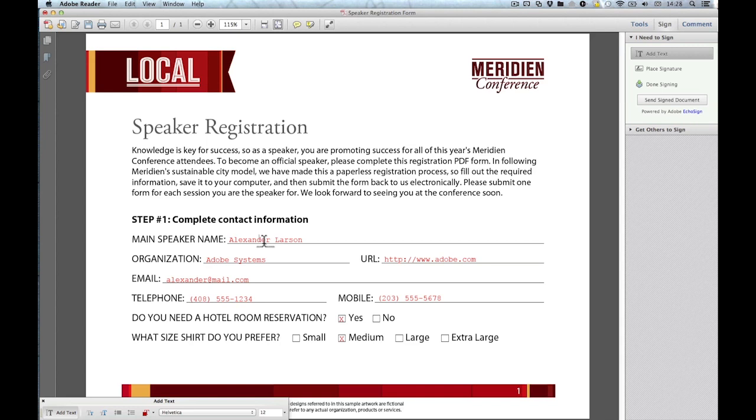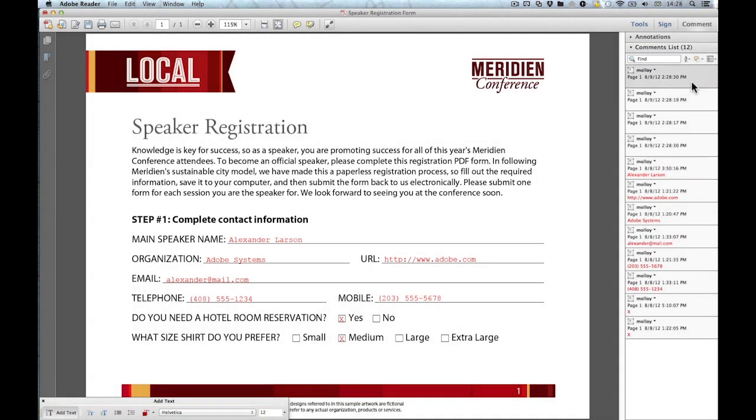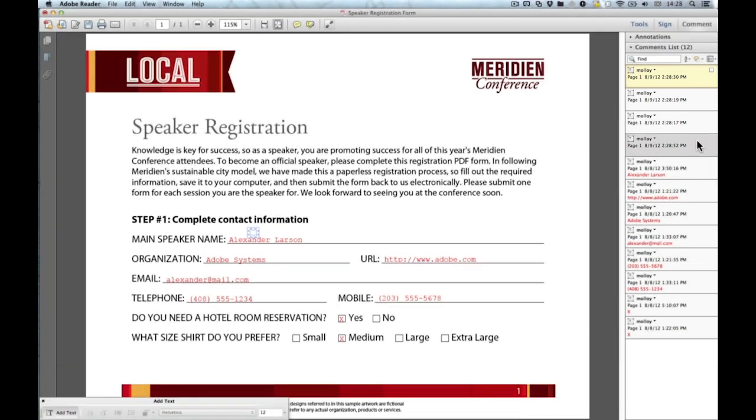You can see all these comments that I just created in the comments panel. In Reader 10 and Acrobat X, this is accessed by going to Comment, Comments List. You can see all the comments that I just created right here. So I'm just going to select them and press Delete.